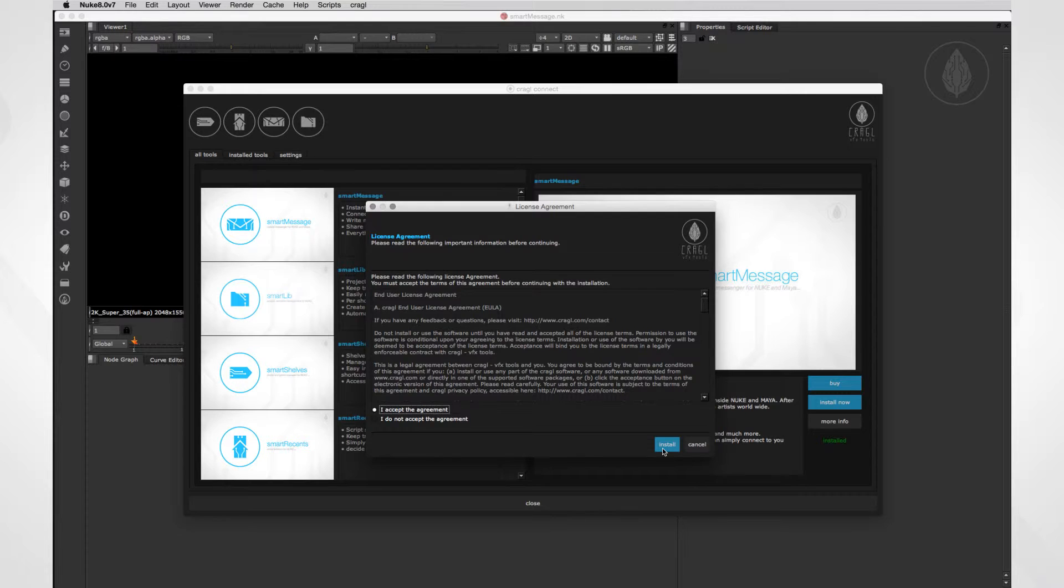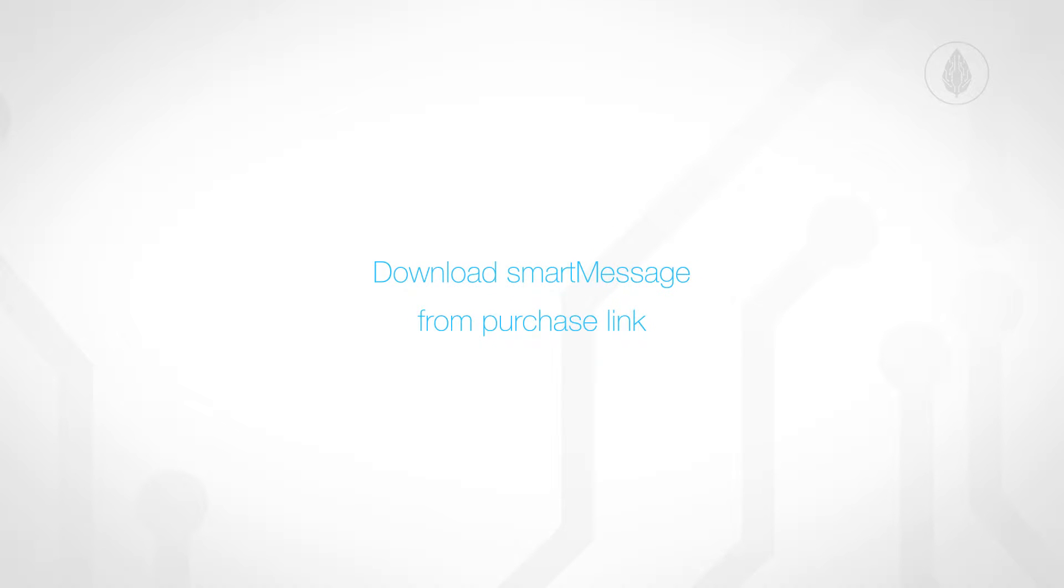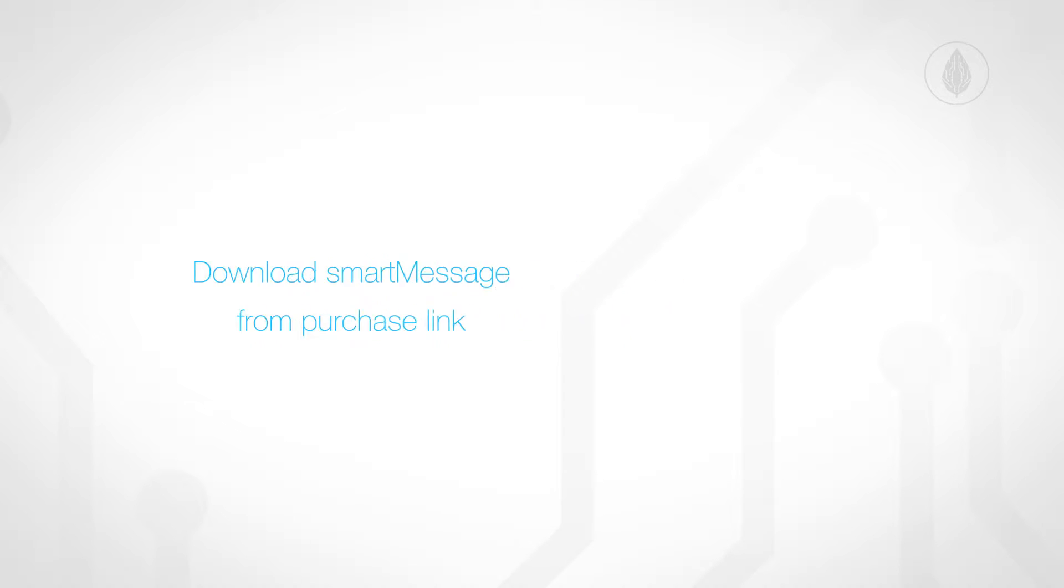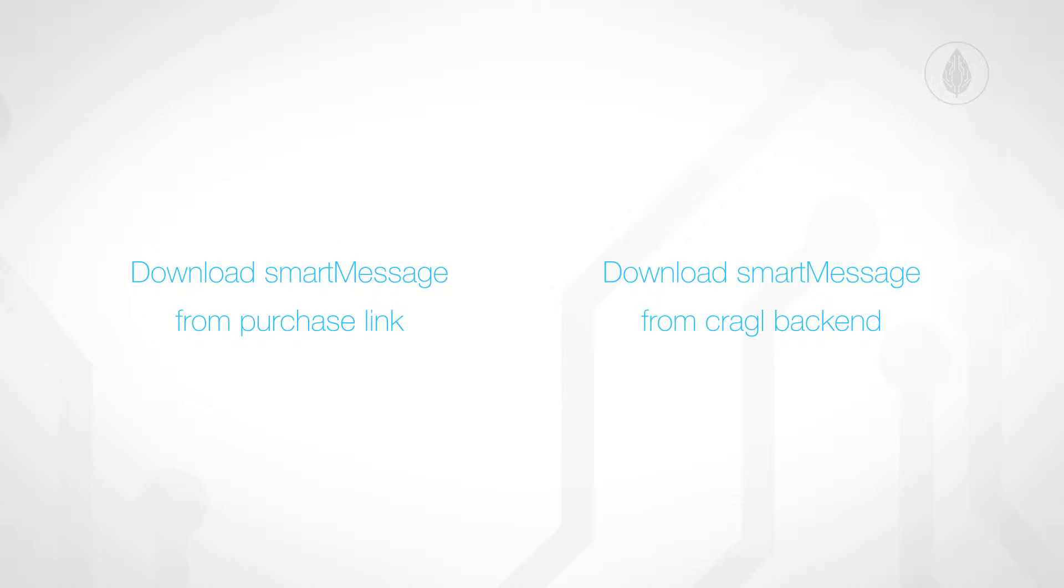To install SmartMessage for Maya, please take the following steps. By purchasing SmartMessage, you receive a link to download it. Alternatively, you can also download it from your personal Craggle account.